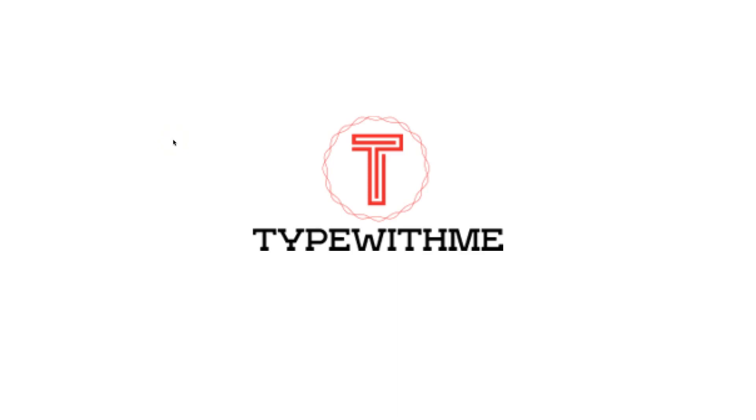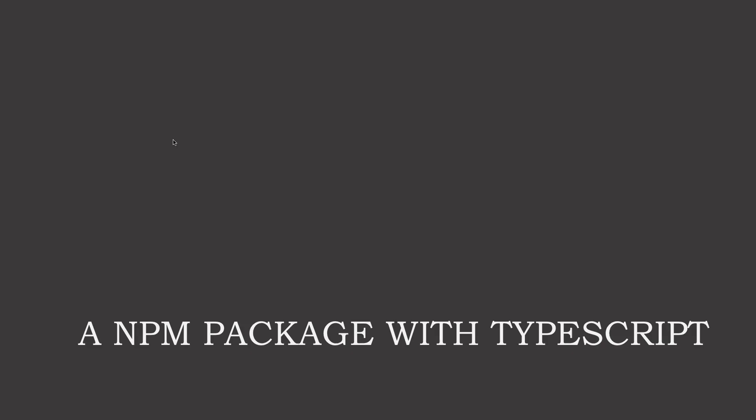Hi and welcome to another video of Type With Me. In this video I'm going to show you how to create an npm package with TypeScript code.